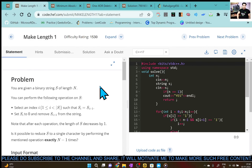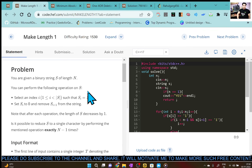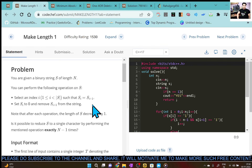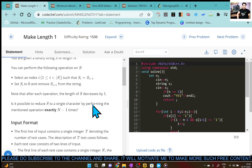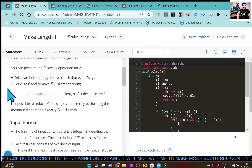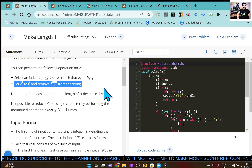Let's solve our second problem, Make Length One. We are given a binary string — which contains only zeros and ones — of length n. We can perform the following operations: select an index i, which is greater than or equal to one and less than s, such that s[i] is equal to s[i+1], and we can set s[i] to zero and remove s[i+1] from the string.